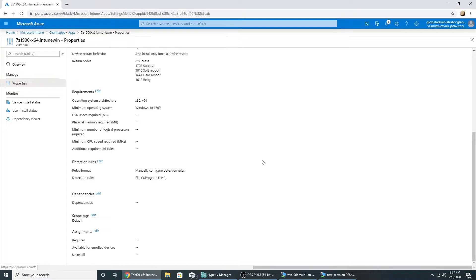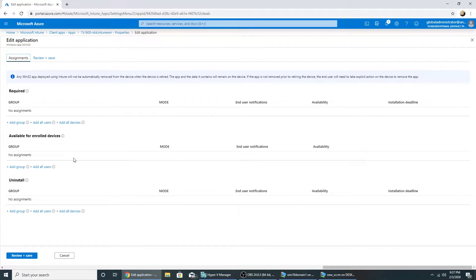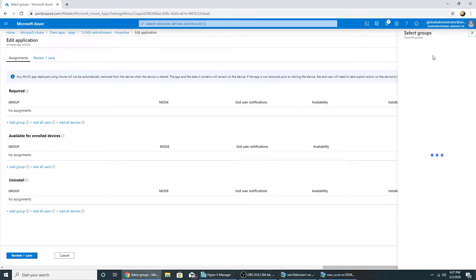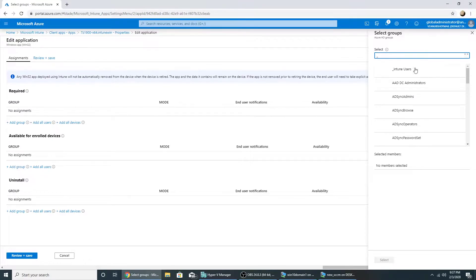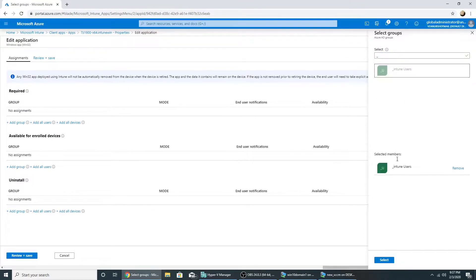So I'm going to assign this app as available to my user group, because we can't make the app available to devices for win 32 apps. So I'm going to save it.